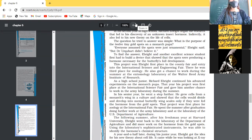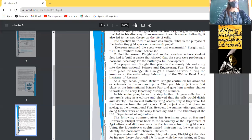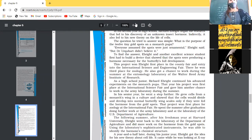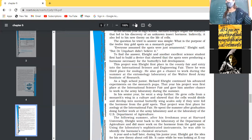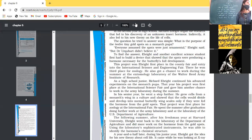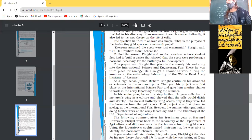To find the answer, E. Bright brought in another excellent science student. Together they built a device that showed the gold spots were producing a hormone necessary for the butterfly's full development. This demonstrated that the spots were not ornamental but secreted a special hormone responsible for the growth and complete development of the pupa into a butterfly.